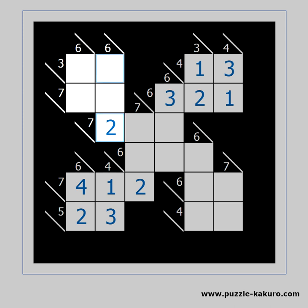This cell can be either 1 or 2 because of the 3 horizontally. We already have 2 in the vertical block, so it must be 1. We can now solve the 3 horizontally, then the first 6 vertically, then the 7 horizontally.